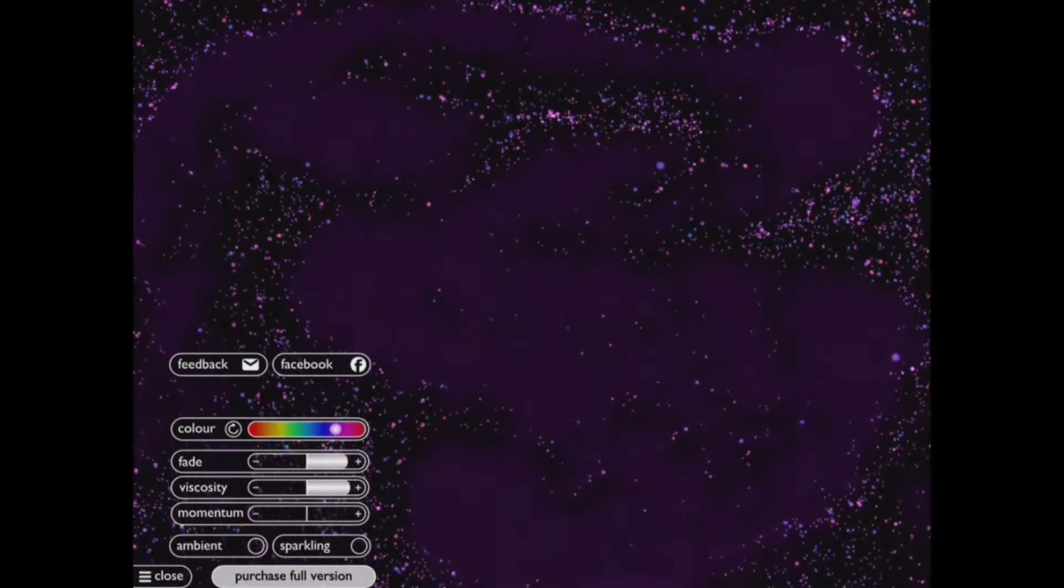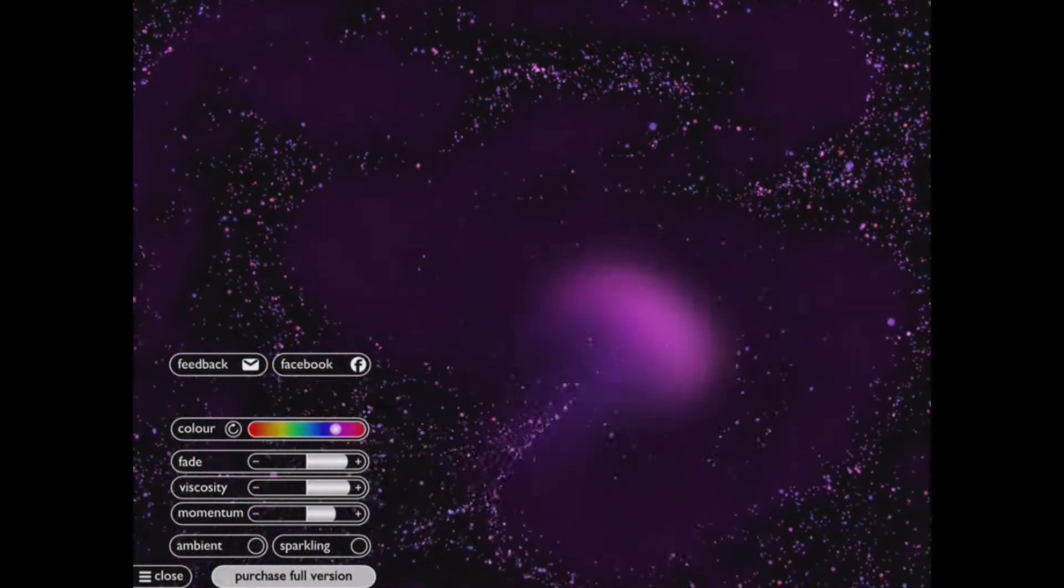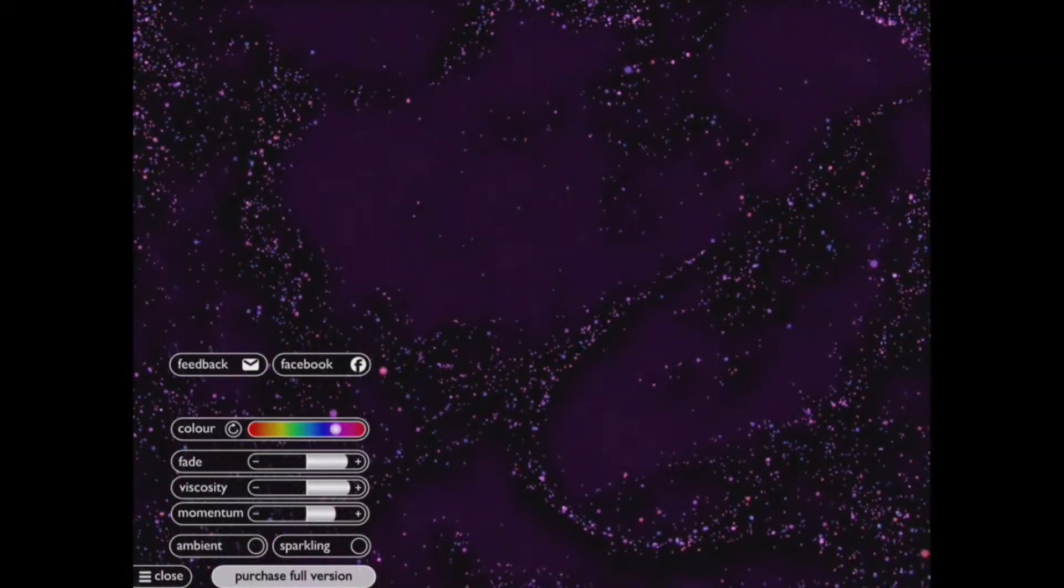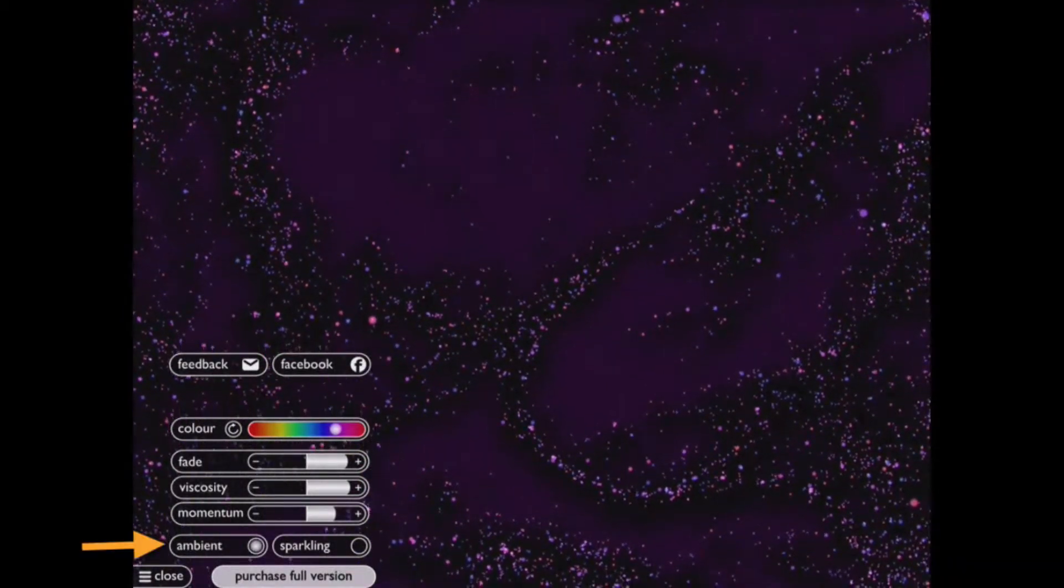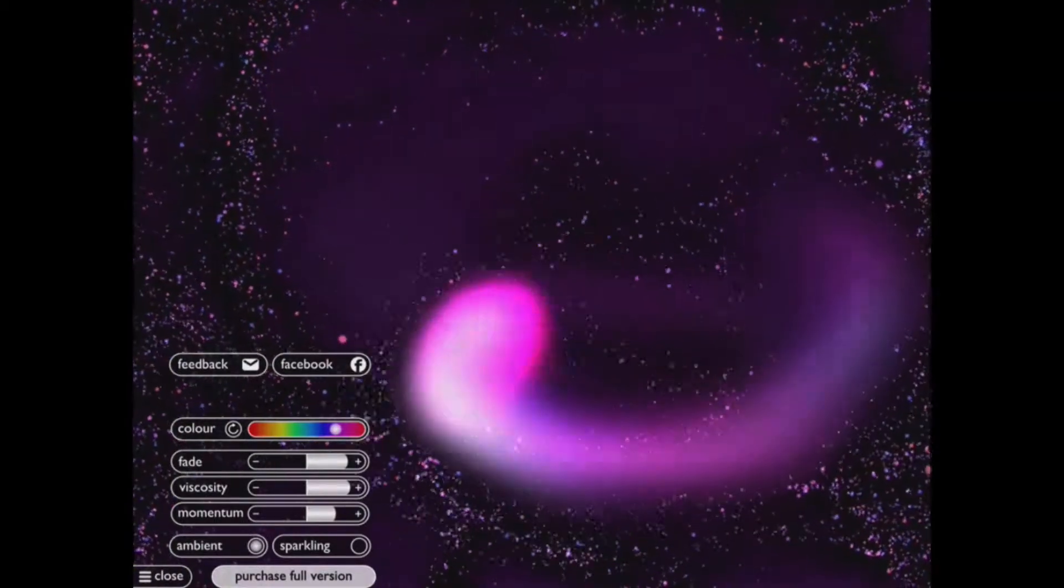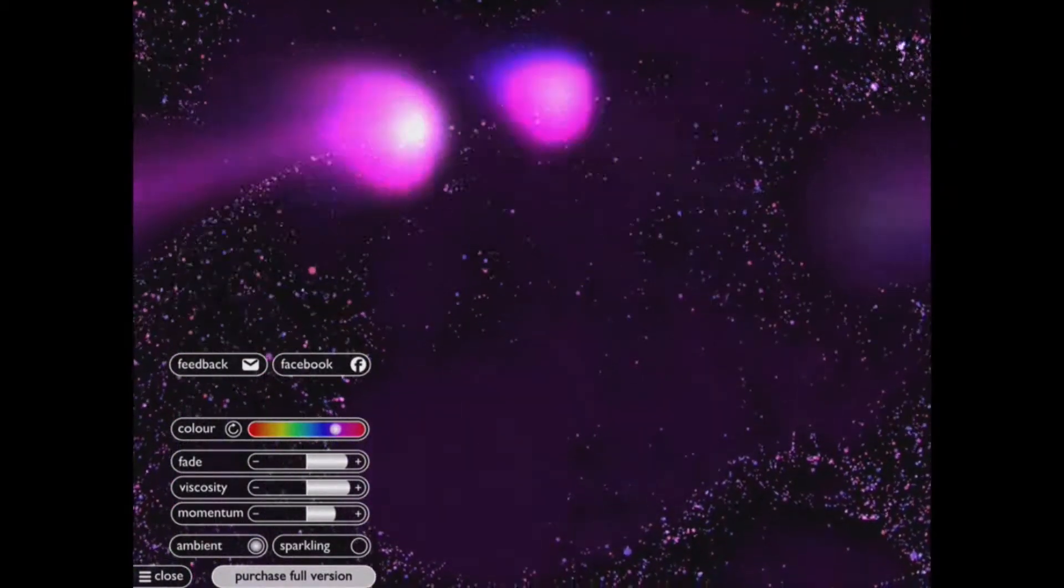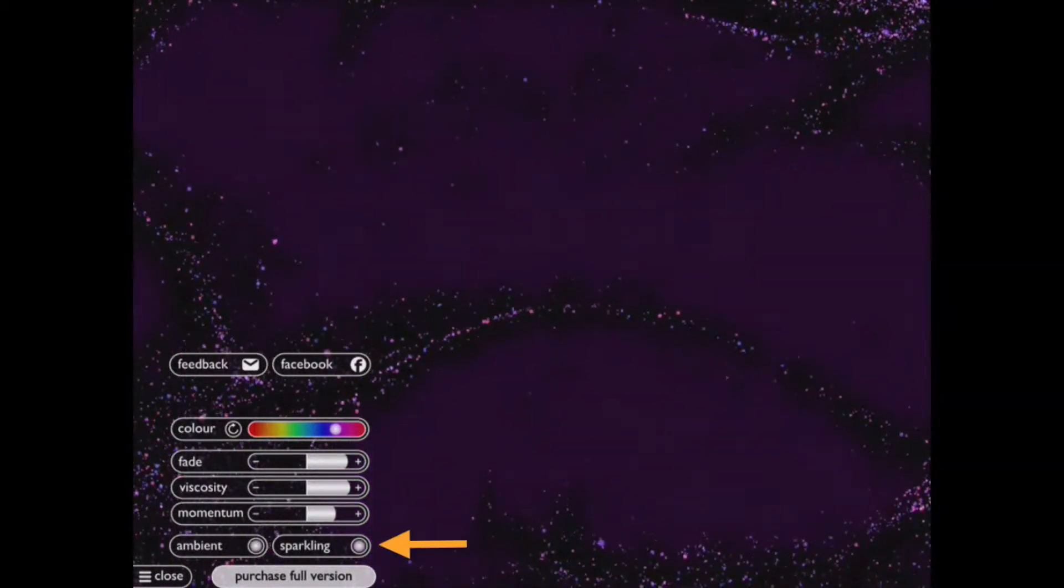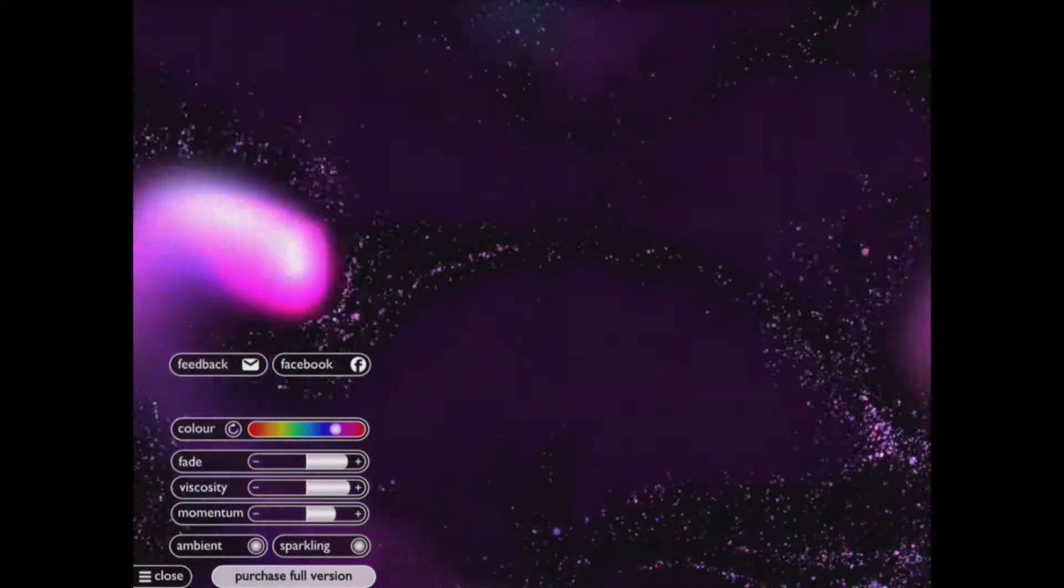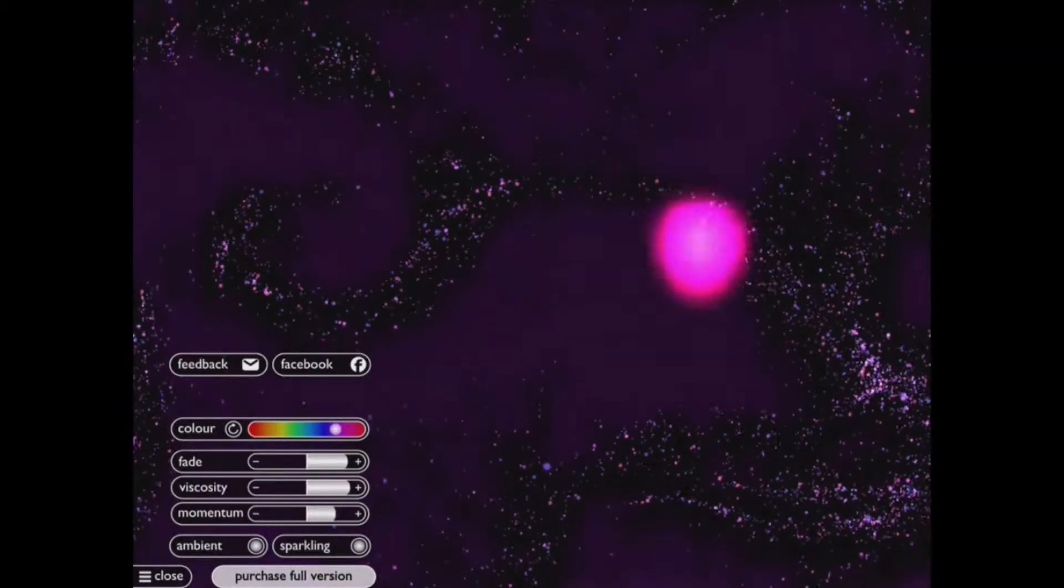And thirdly here we can add more momentum so as we trail our finger the fluid moves more. Also at the bottom we've got the option of ambient which adds a little bit more effect as we move our finger or fingers around the screen, and then we've got the sparkling as well so that gives a bit more shimmer. Depending on the needs of the child the shimmer can help them feel calm and secure.